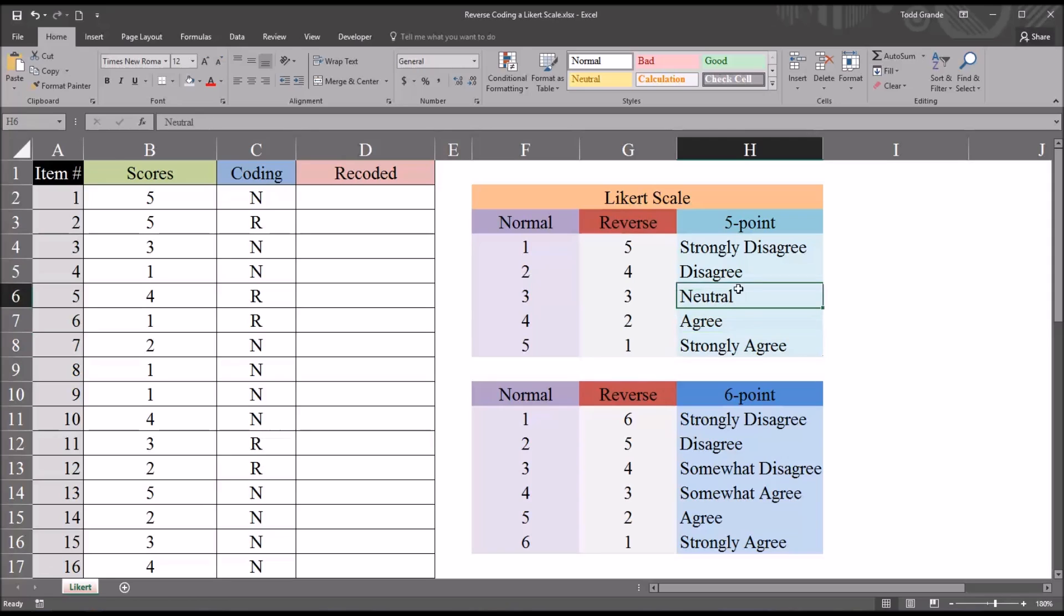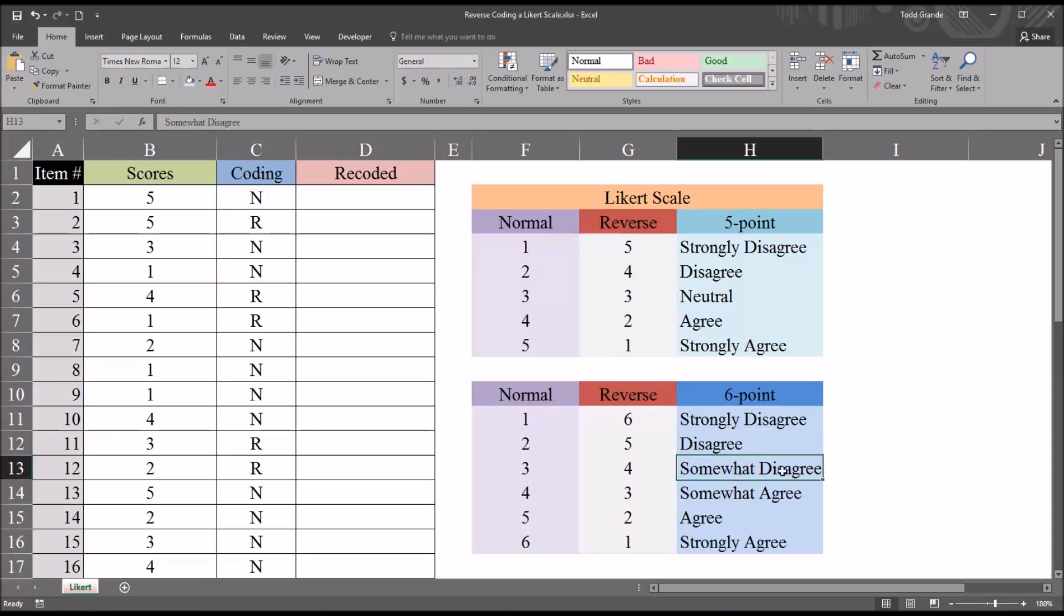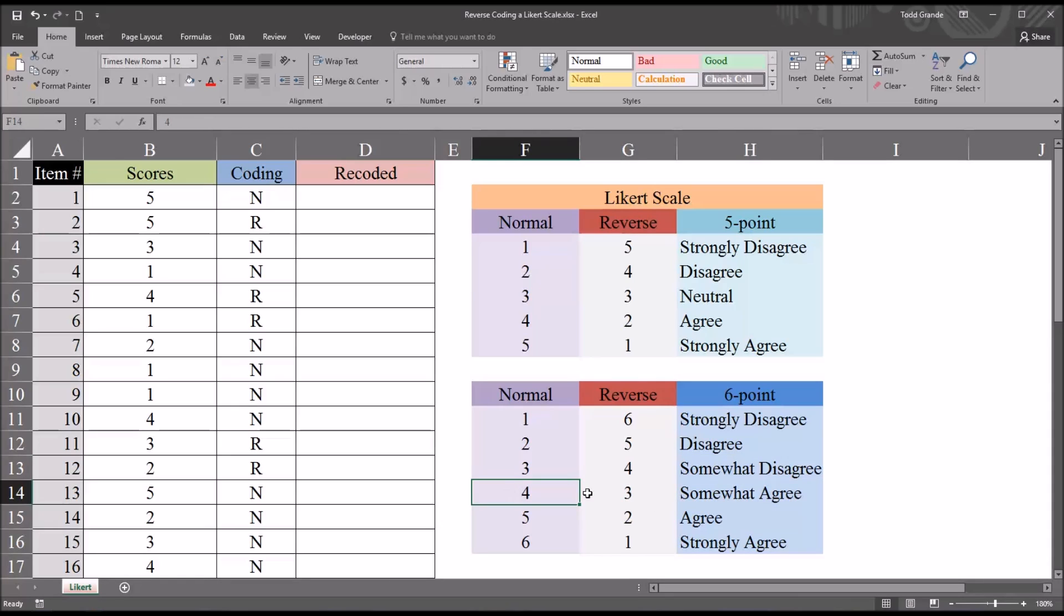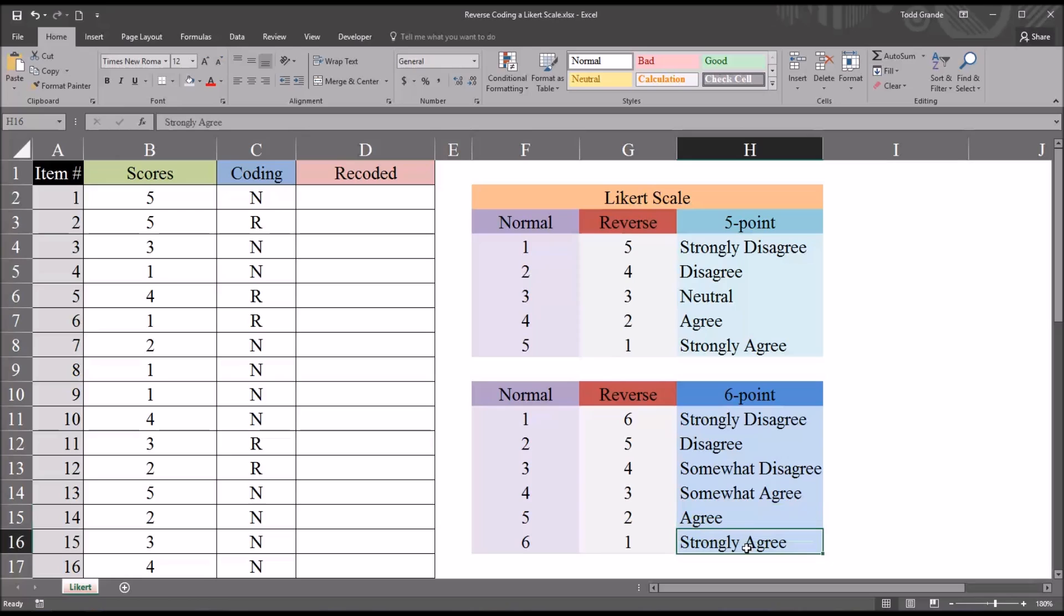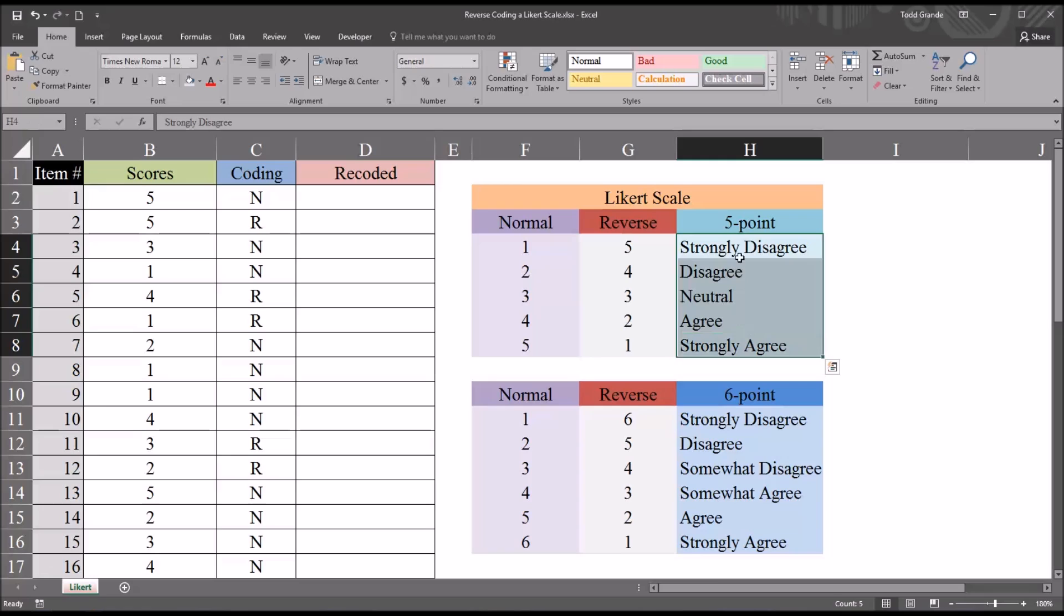So you can see there is a neutral available in a 5-point. And then a 6-point, measuring a level of agreement, would have strongly disagree, disagree, somewhat disagree, then switch to somewhat agree, agree, and strongly agree. So there's no neutral available in a 6-point Likert scale.